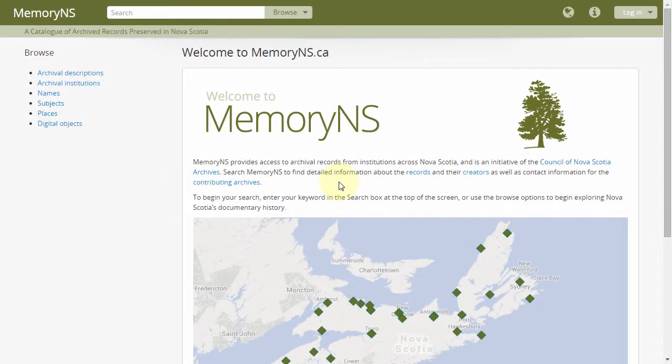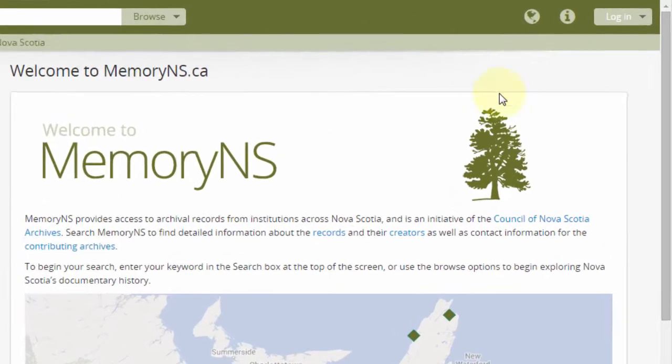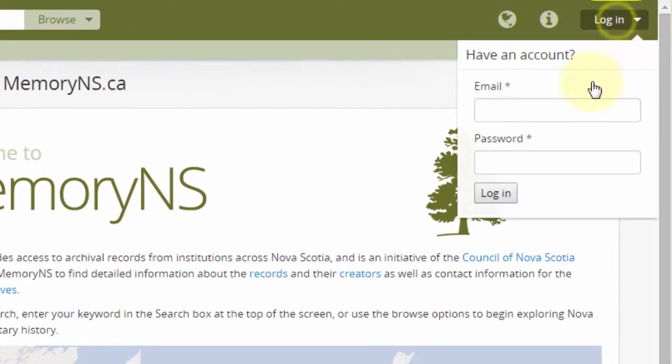To log in, head to MemoryNS.ca and click the Login menu at the top right. Log in using your email address and password.